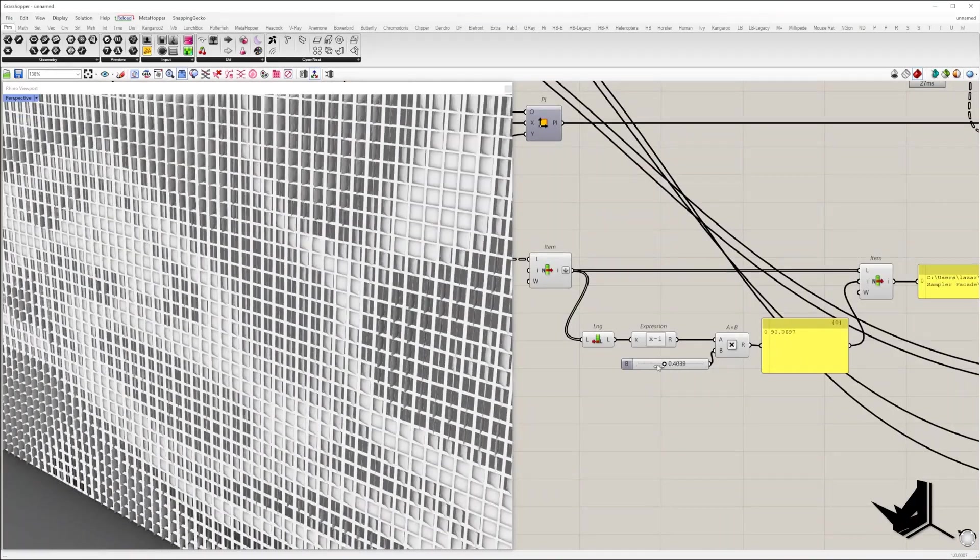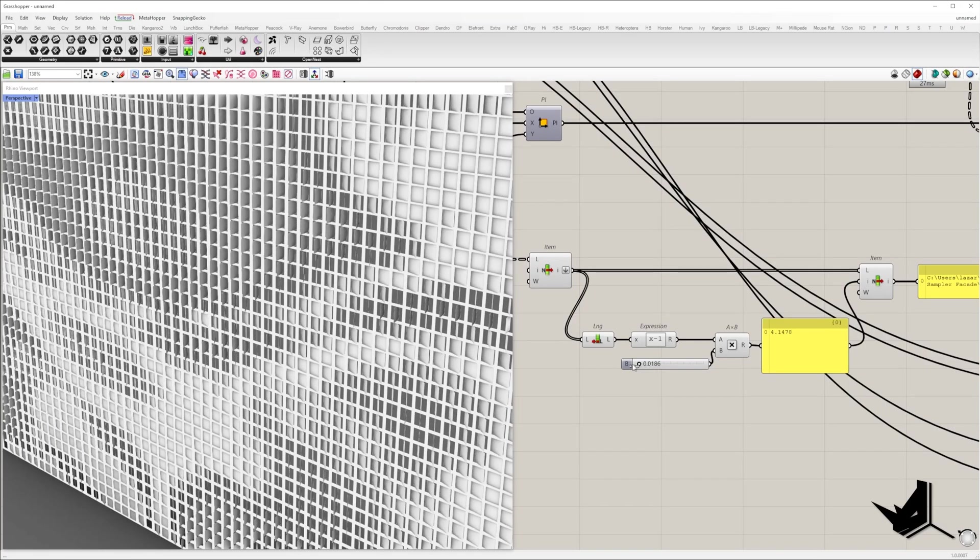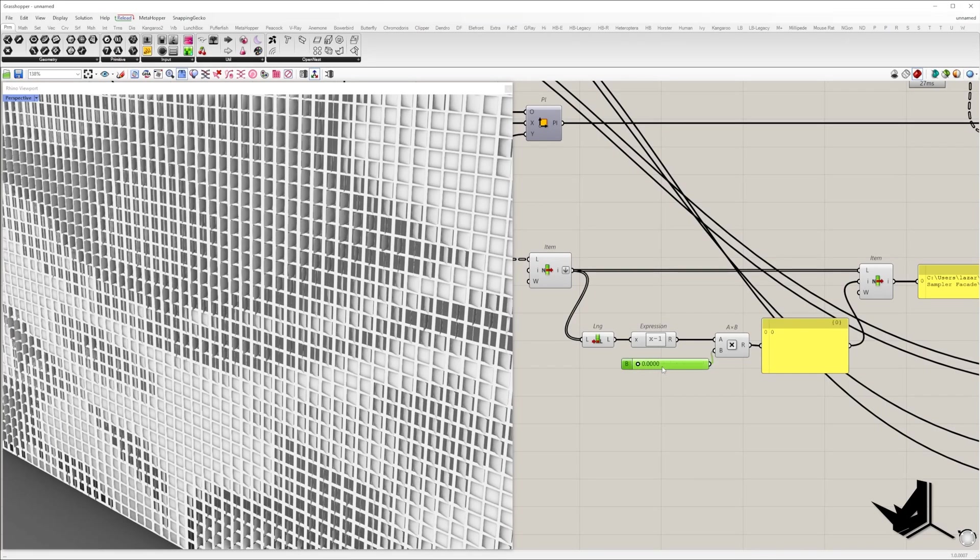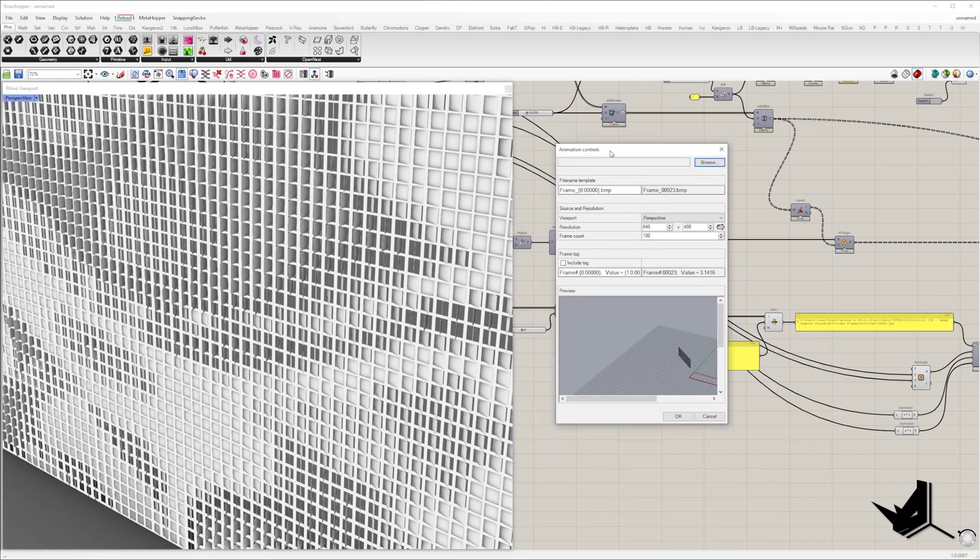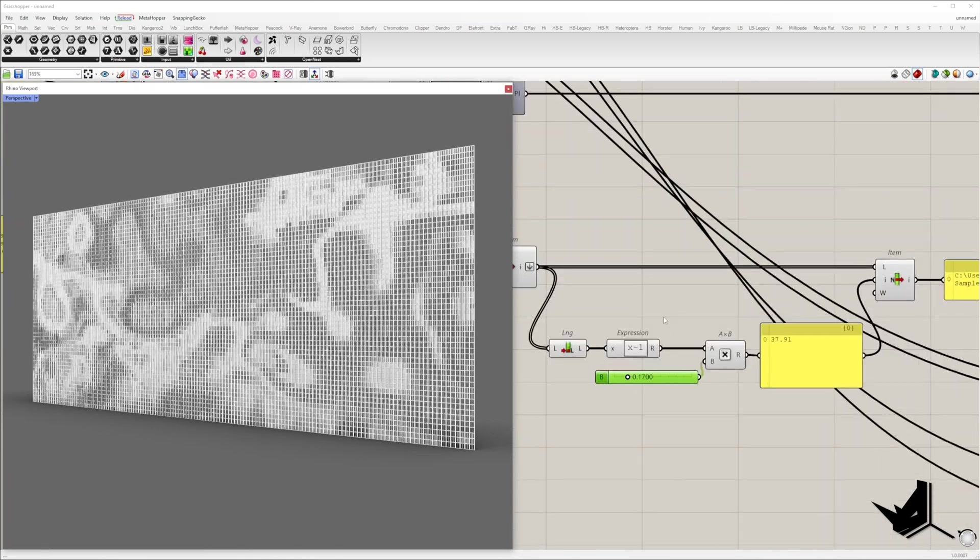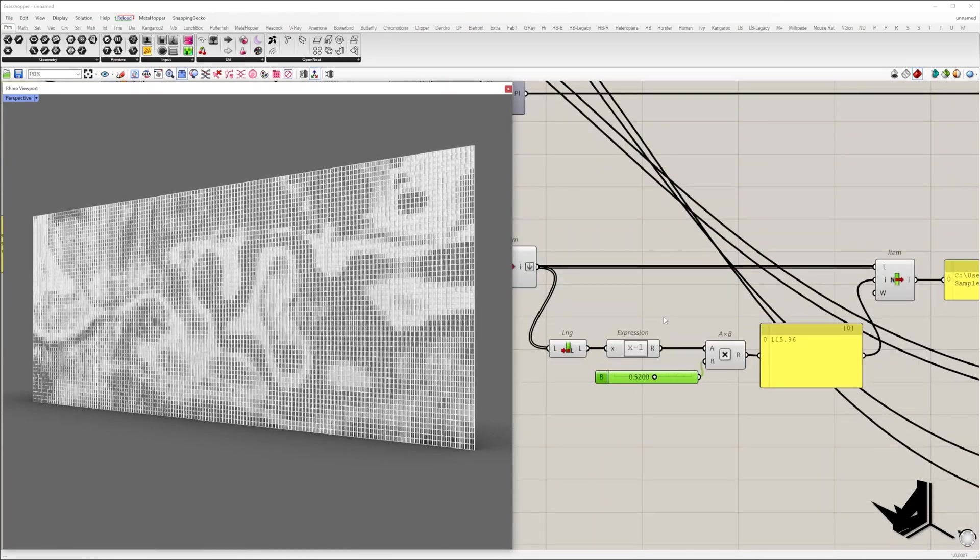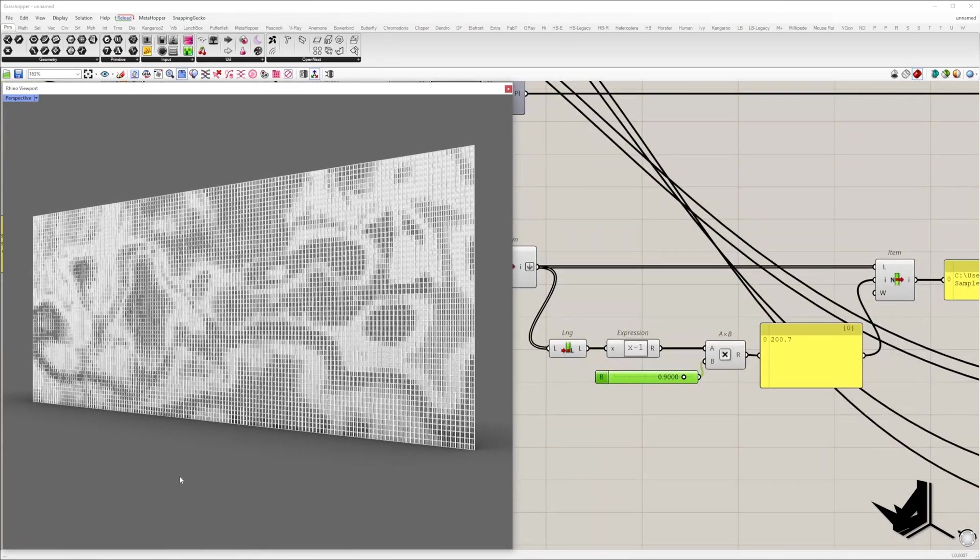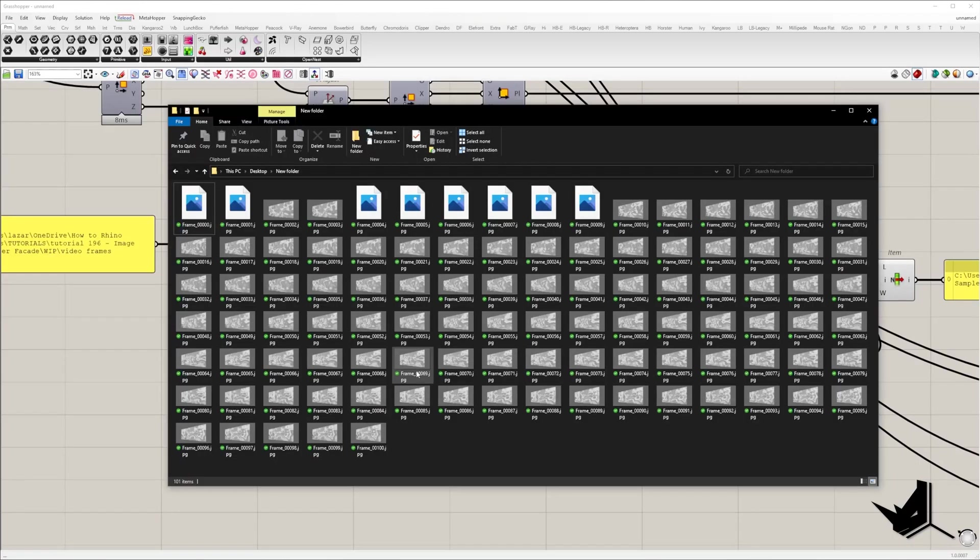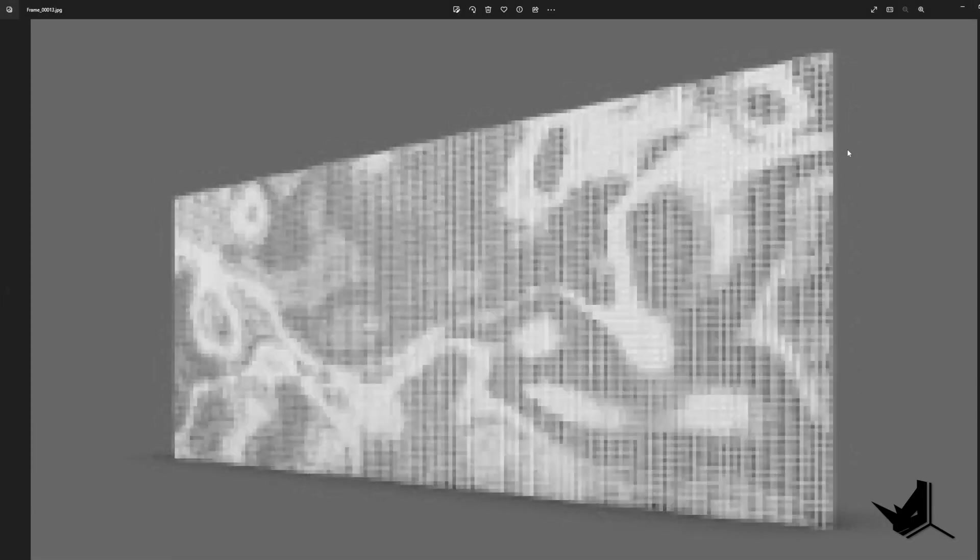If you want to export frames for the animation, you can right-click on the slider and click animate. Here you can set resolution, frame count, and file names. Once you click OK, you will export frames, and later it can be combined into a video.